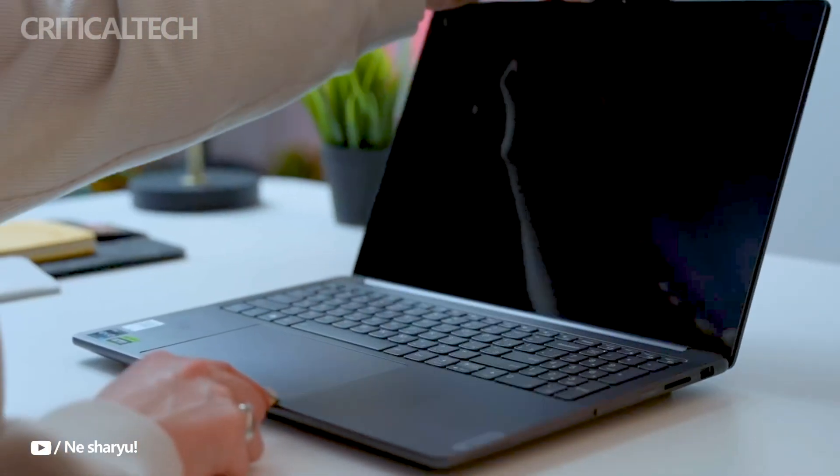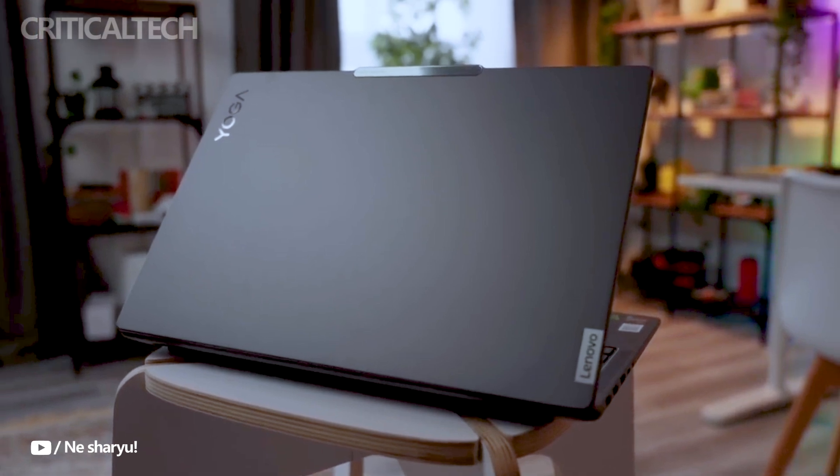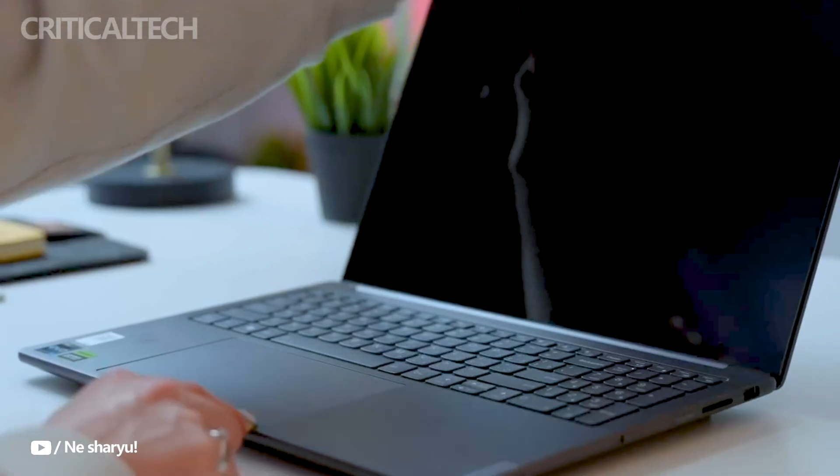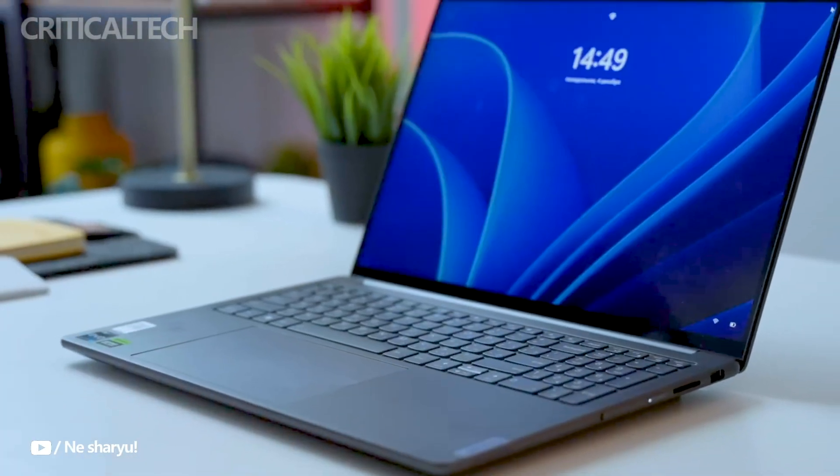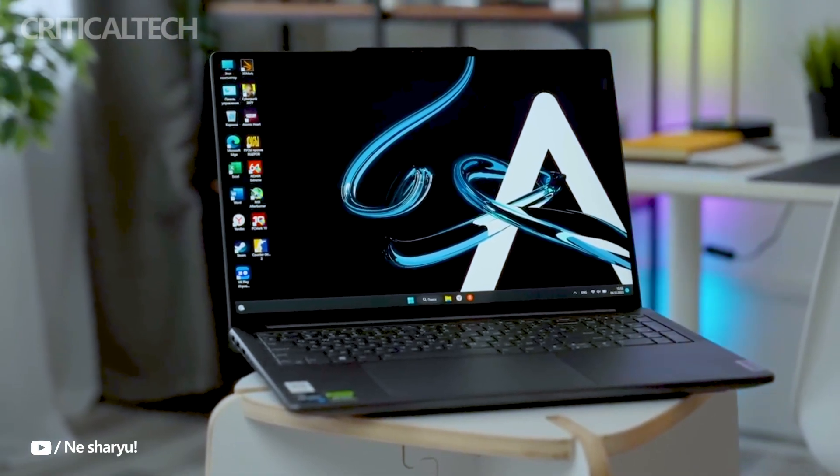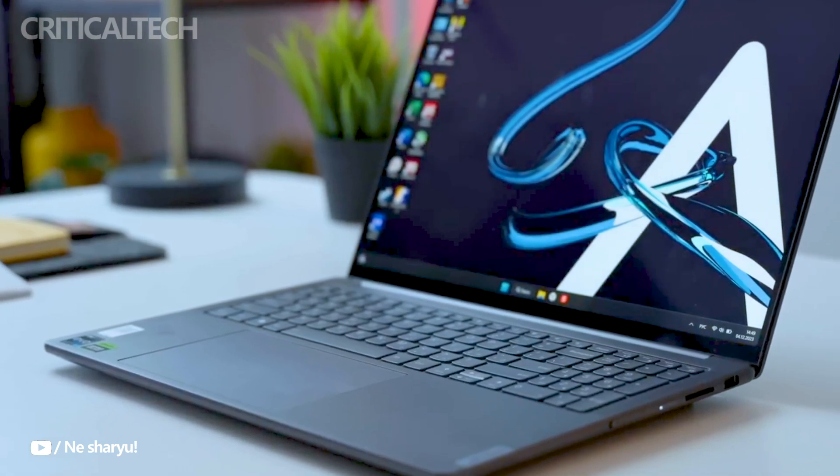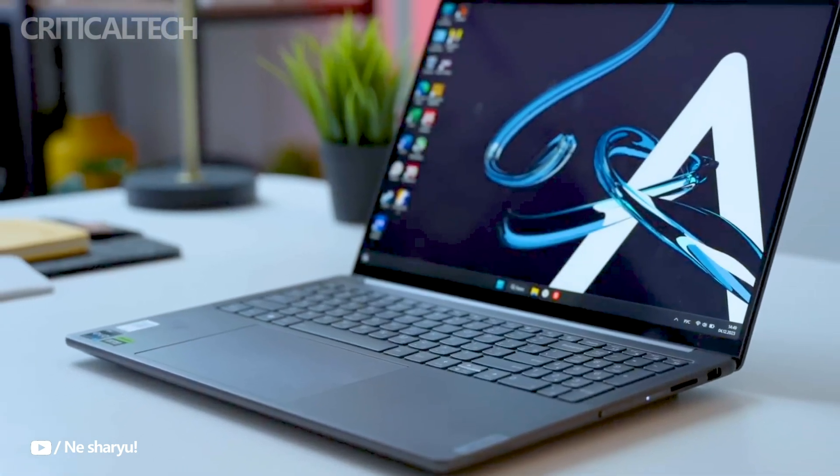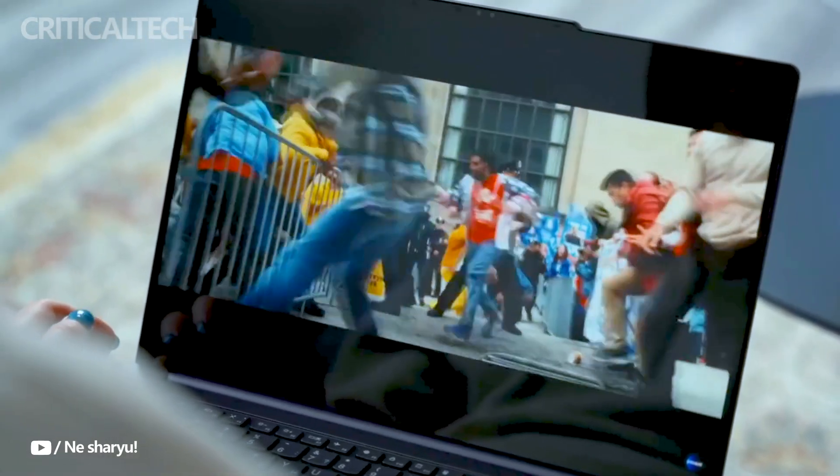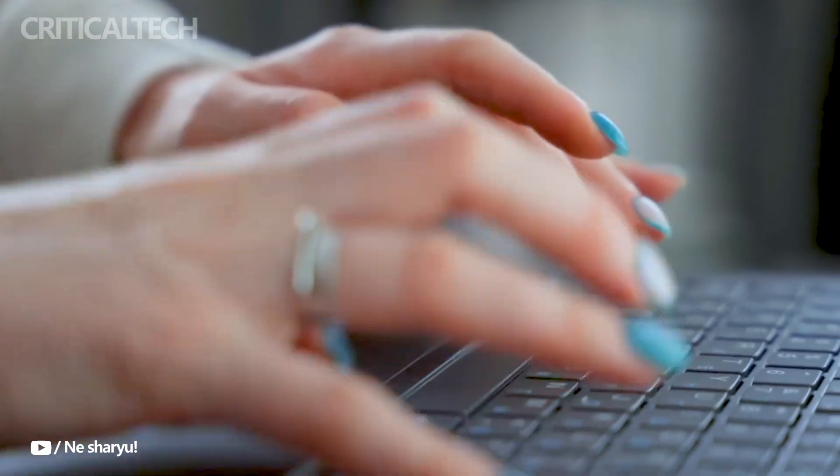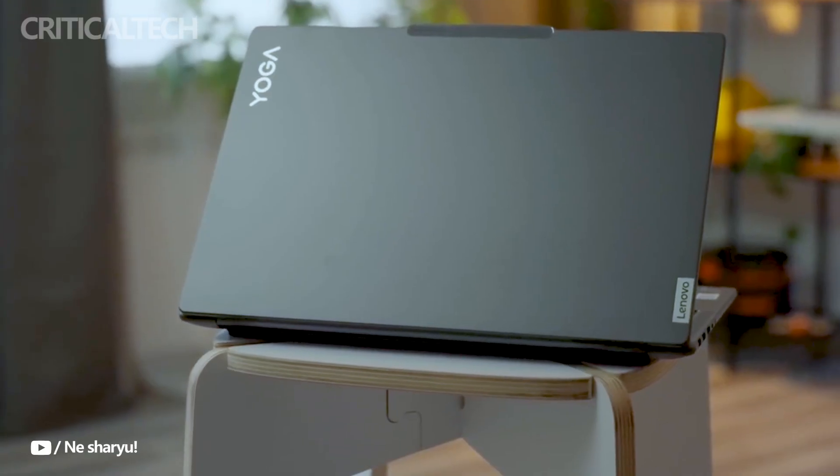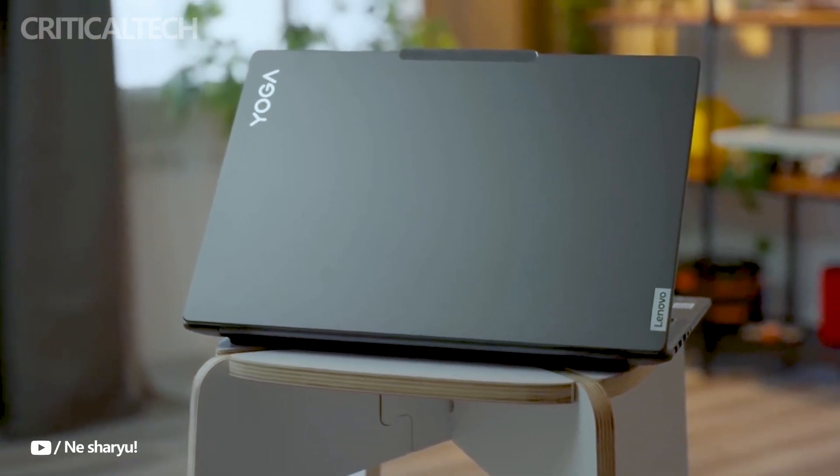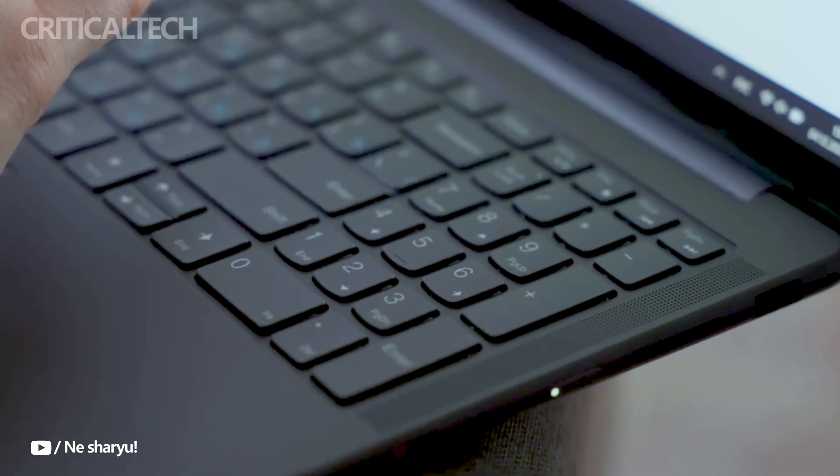Both the Yoga Pro 16s Supreme Edition and the Yoga Pro 14s high-performance are set to launch on April 18th in China, with expectations for a global release under different branding. These laptops promise exceptional performance, versatile features, and immersive experiences for users across various use cases. Stay tuned for further updates on these exciting additions to Lenovo's Yoga Pro lineup.